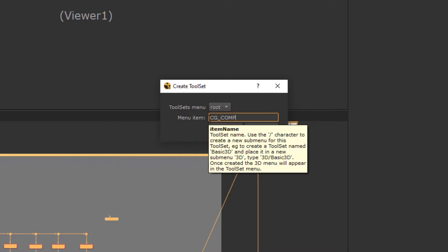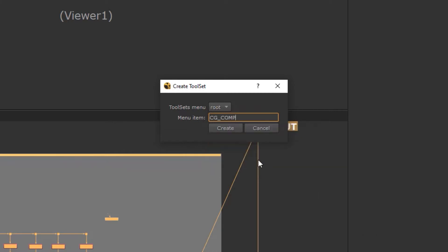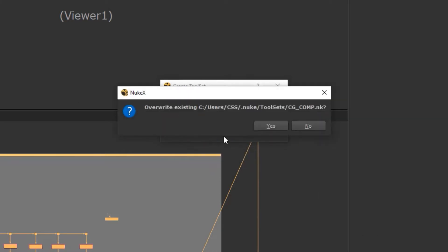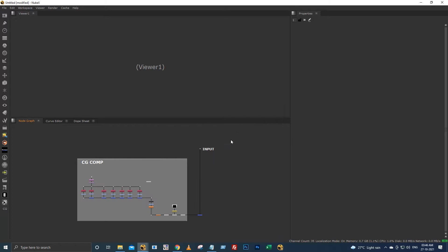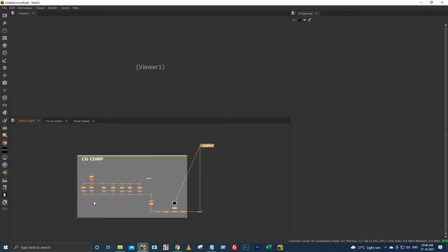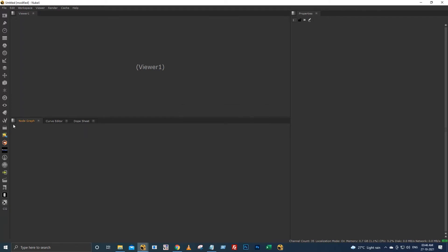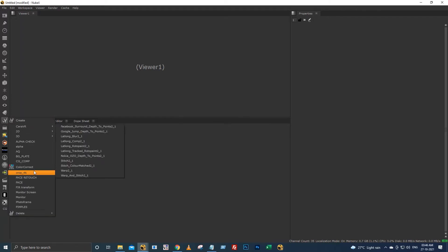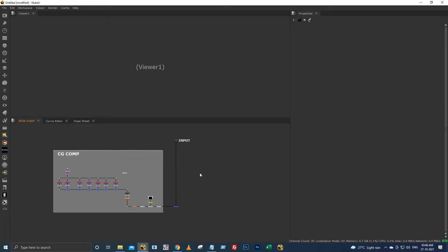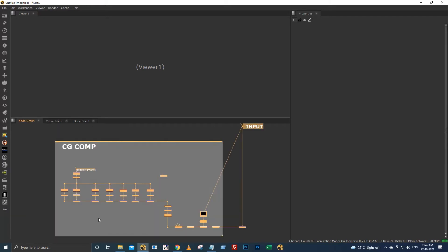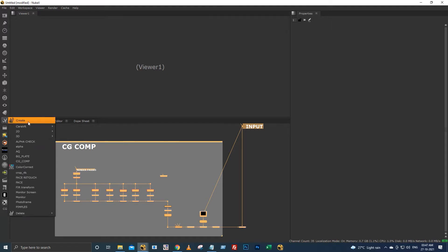I'm going to give you the name as CG underscore comp. I have already created this tool set, so it's asking me to replace it. When we go to this tool set we have this CG comp. When we click this, it will create that CG comp setup, right?